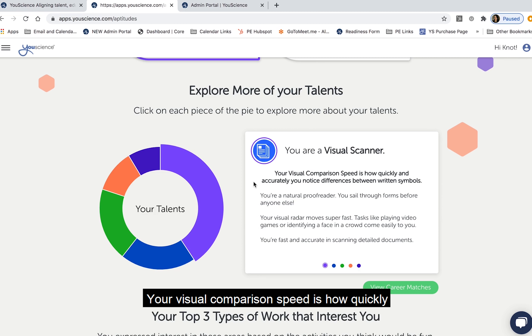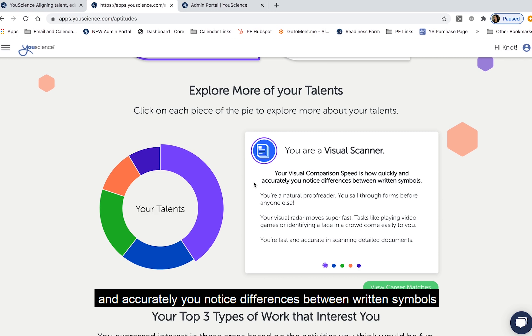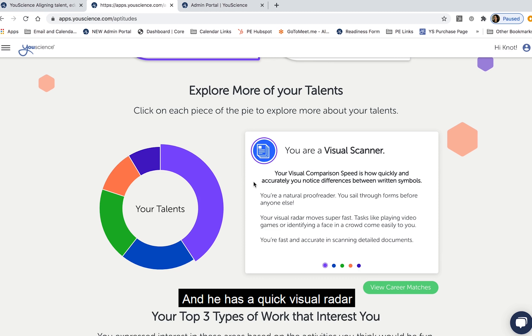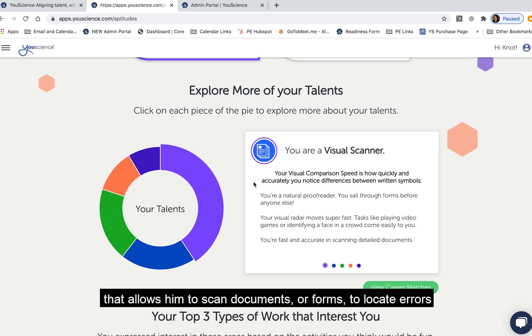Your visual comparison speed is how quickly and accurately you notice differences between written symbols. This student can see here that he's a natural proofreader and he has a quick visual radar that allows him to scan documents or forms to locate errors.